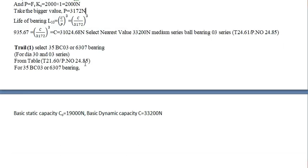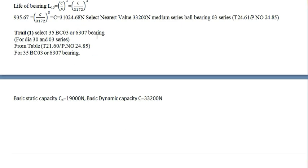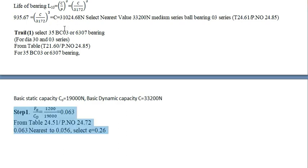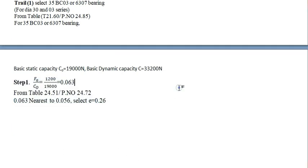Table. This is the table. 35BC03, this one series. In that one, the basic static capacity is this value. And dynamic capacity is this one. This value. Nearest value of this one. Dynamic capacity.